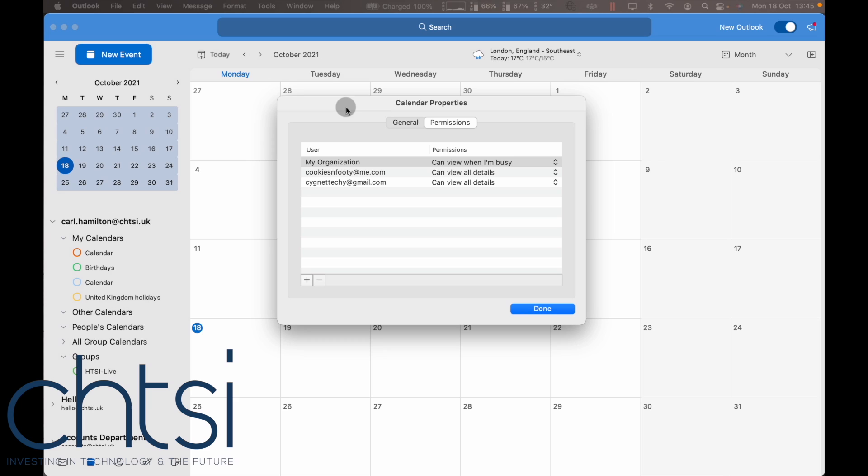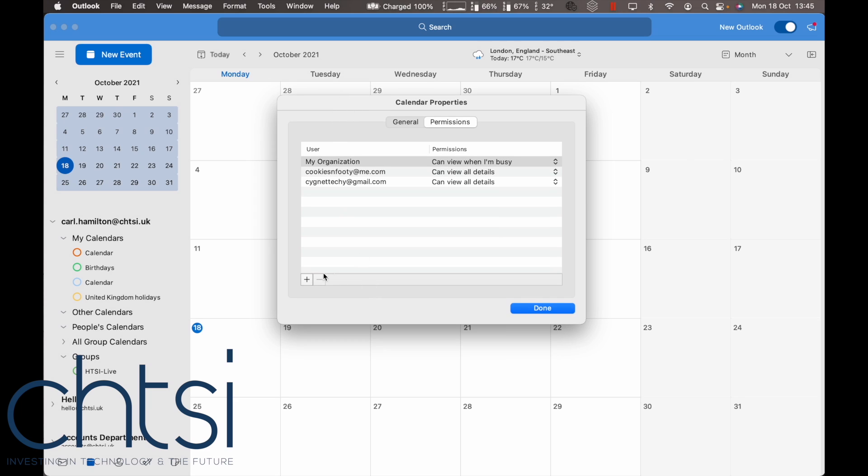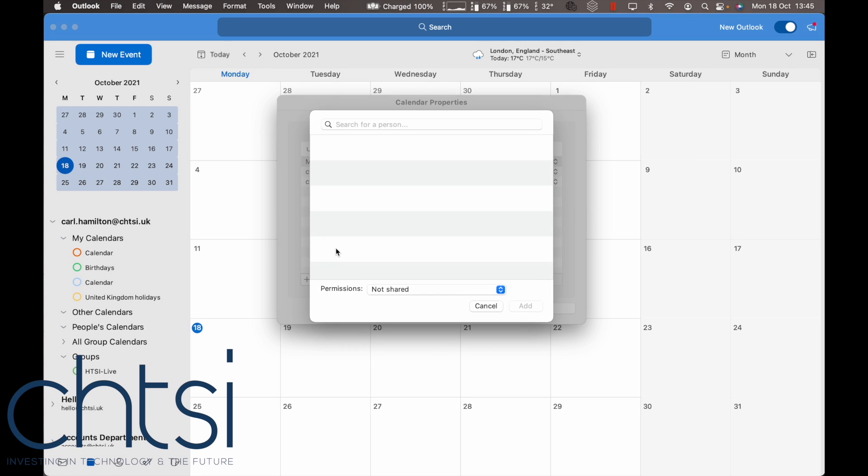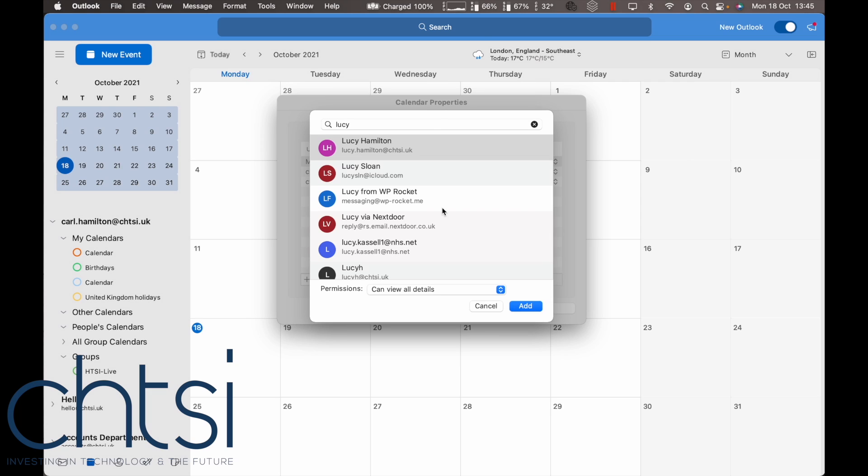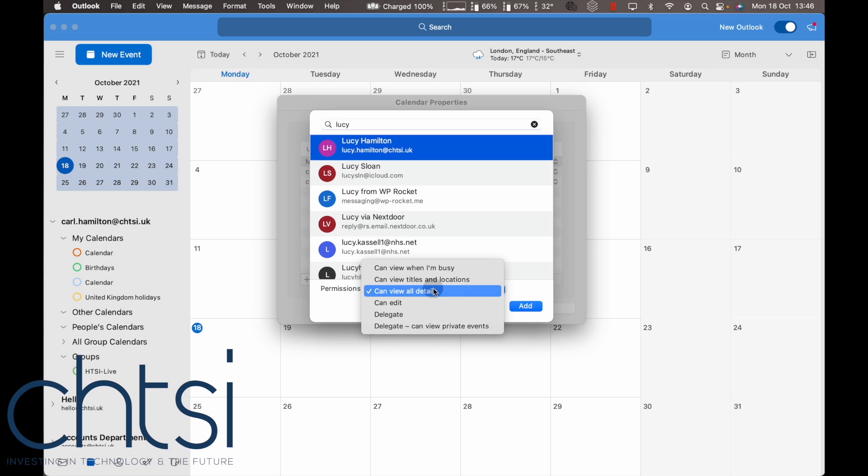Once you get this box, click the plus sign and search for the name you wish to share. By default it will say 'can view', but if you want them to change or remove calendar entries, you can choose 'delegate'.